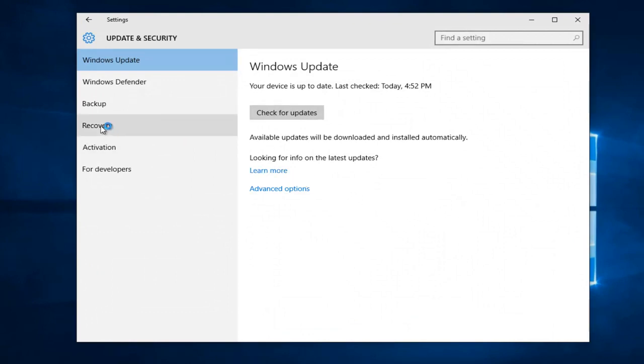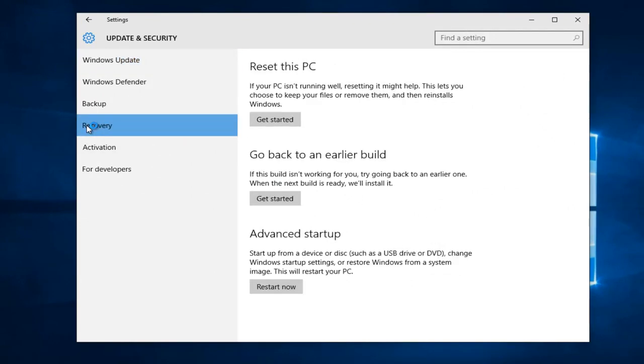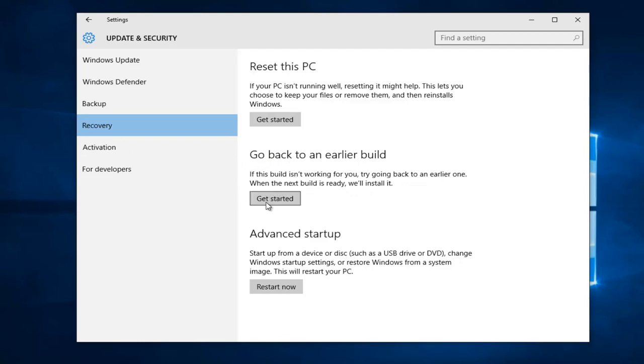Then we're going to go over to recovery and left click on that. Now we see there's an option that says go back to an earlier build. If this build isn't working for you, try going back to an earlier one. When the next build is ready, we'll install it. So left click on this get started button right here.